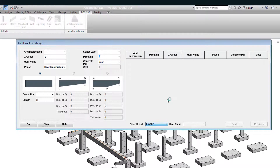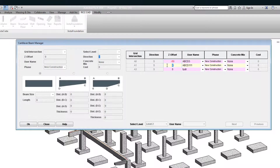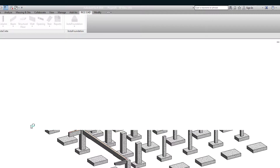You can edit the Z offset, username, phase, and the concrete mix of the beam. Let us change the Z offset value to minus 50 for all three beams. Hit the OK button.